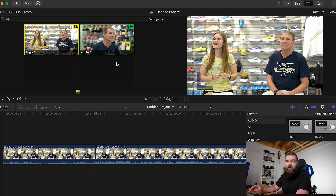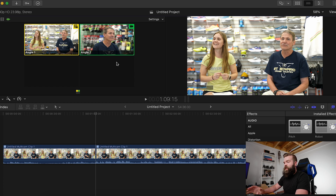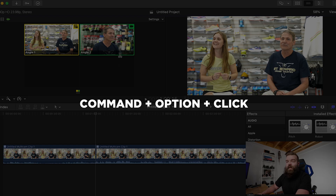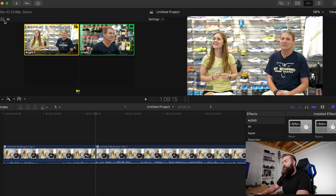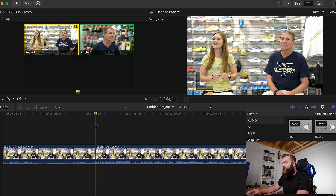If you want audio from both clips to come in and you don't want to switch audios, do Command+Option and then click on the clips you want, and it'll pull the audio from both clips. Then come up here and select Video, and now you're switching video only.